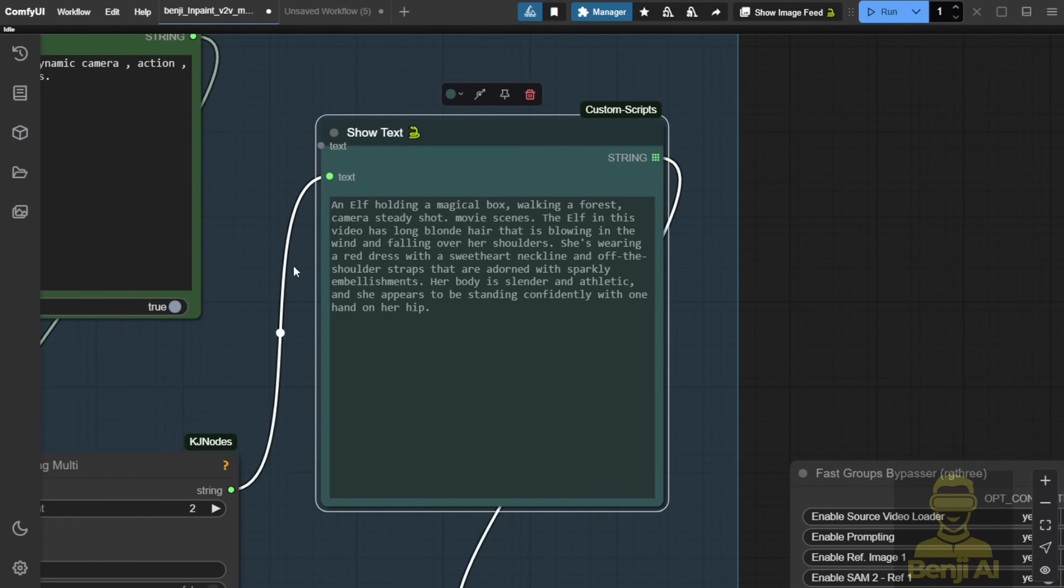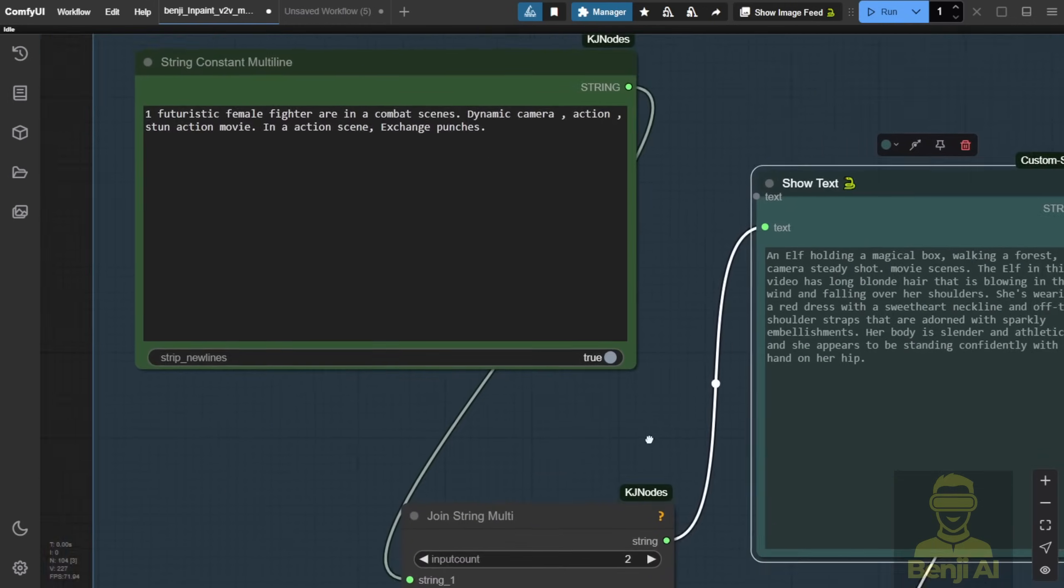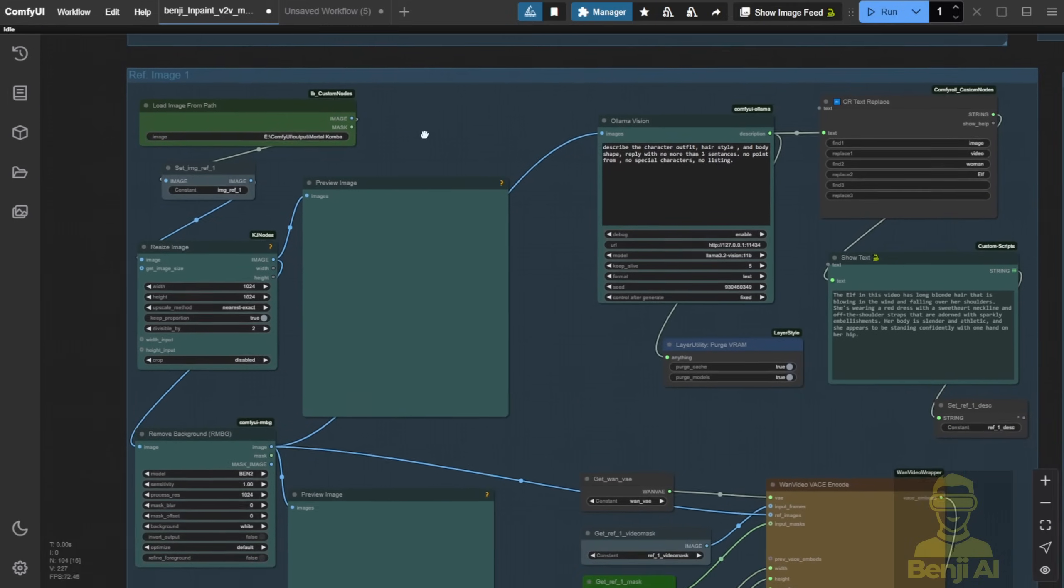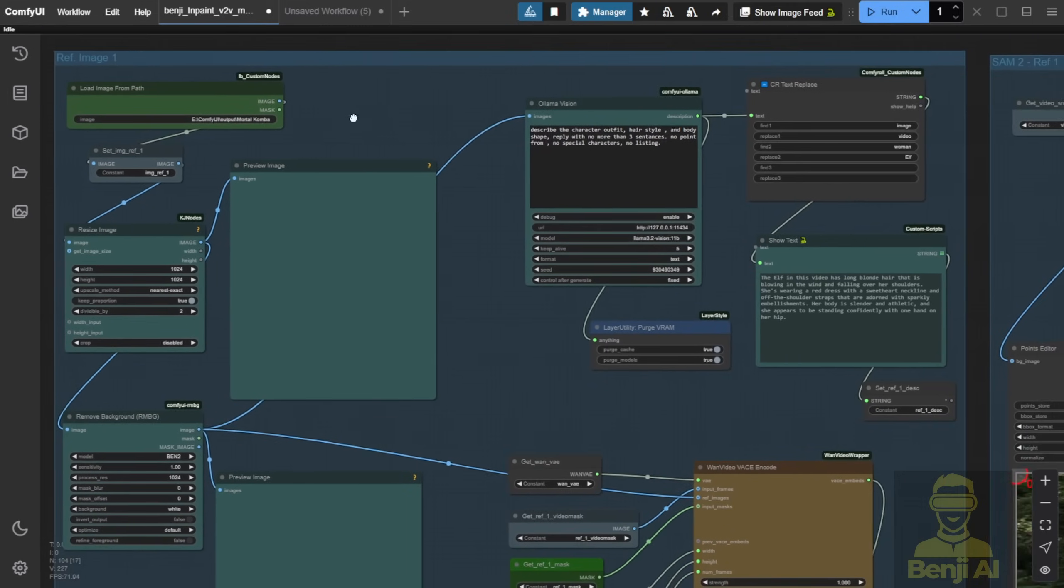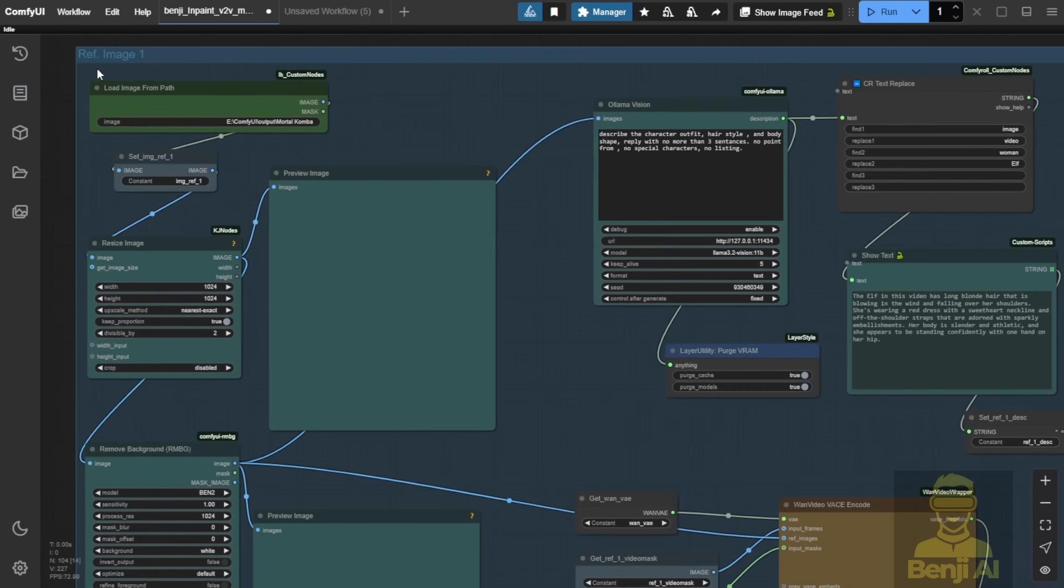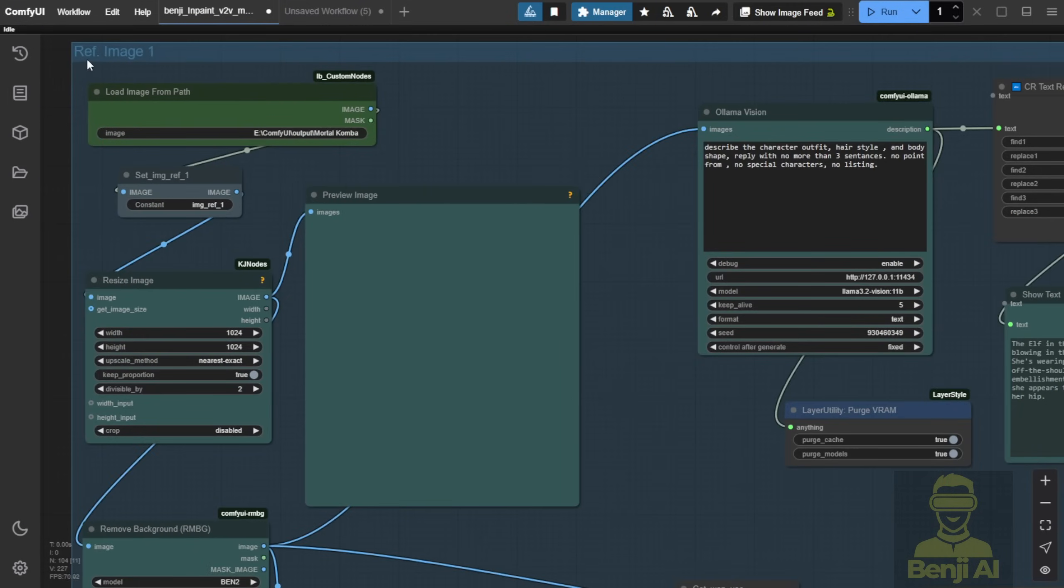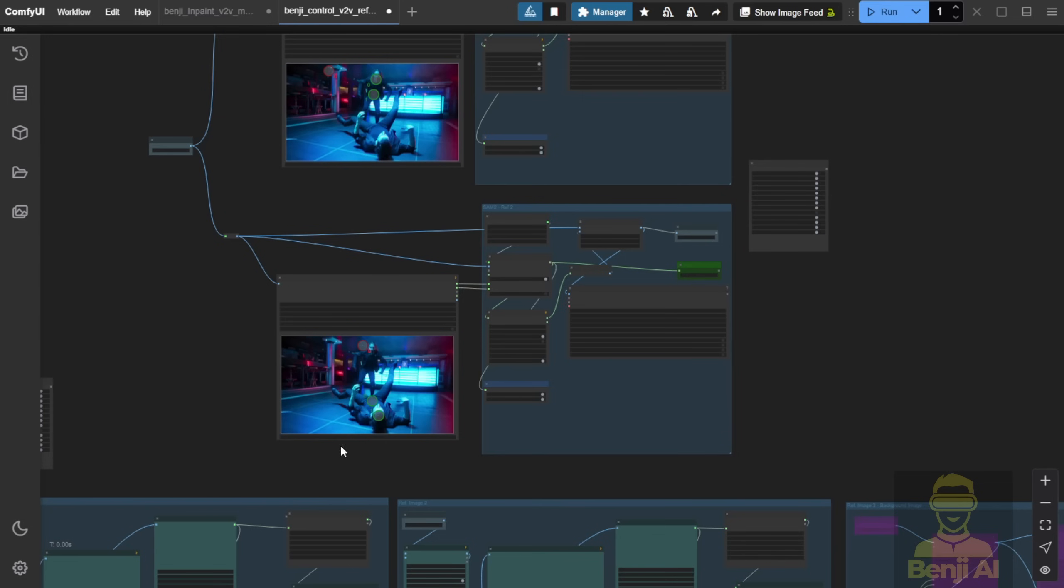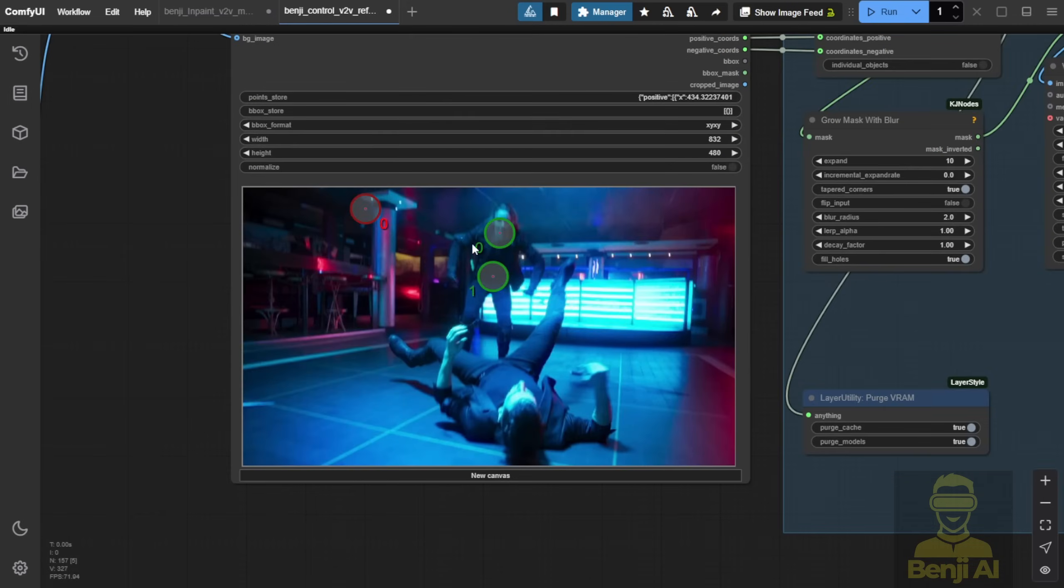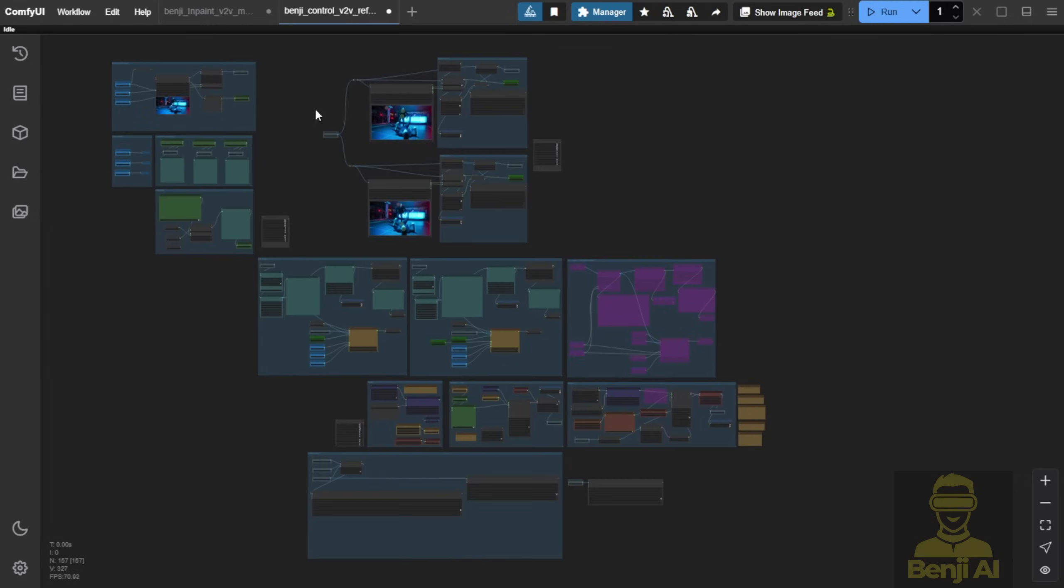Once we're done with the text prompts for actions and camera styles, the next step is the reference image. I've tried multiple reference images before, not just for videos, but also for multiple in-painting areas. It's possible to reference multiple images, but it gets complicated and consumes a lot of VRAM. It's also harder to explain in tutorials. So, I kept it simple.